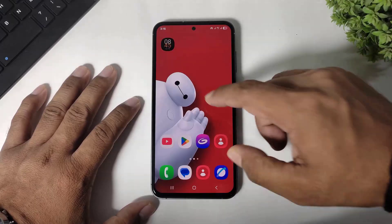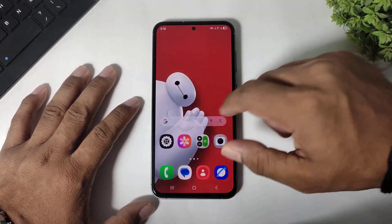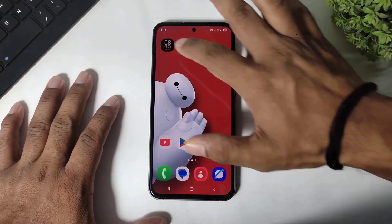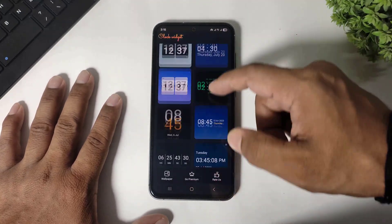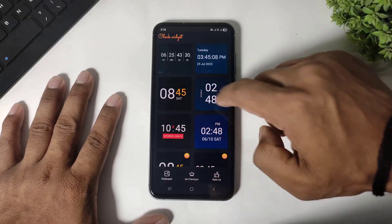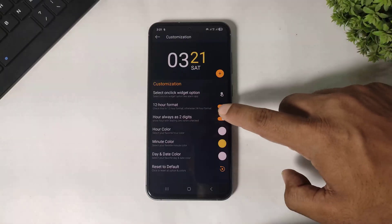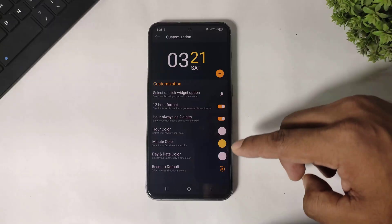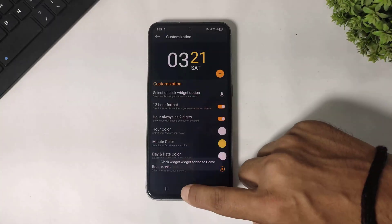After downloading this widget, you also have to download GoodLock on your Galaxy device. After downloading both apps, first open this clock widget. Tap on OK and select this clock. Remember: 12-hour format and two digits — both these options should be turned on. Now simply tap and add the widget.